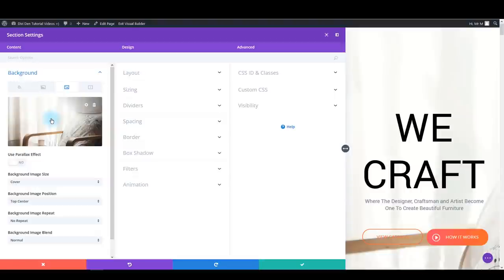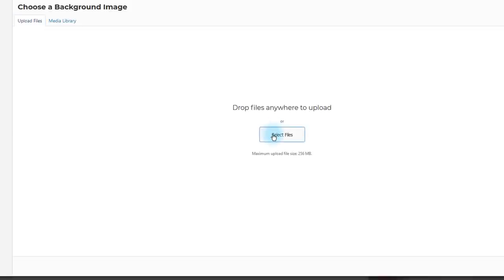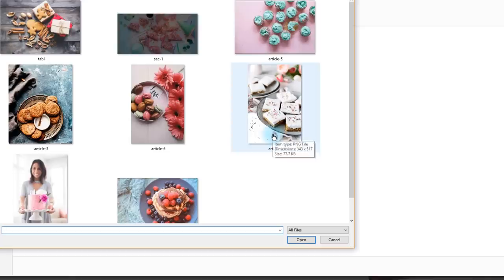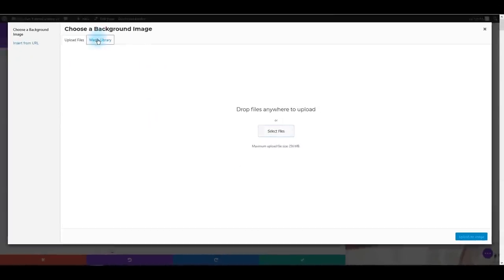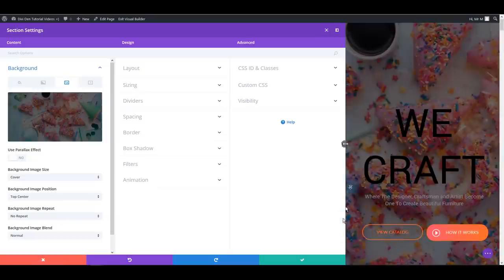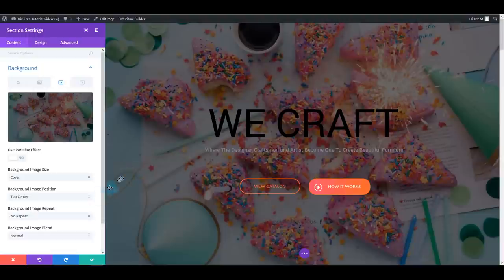To change the image, click on the background image and go to upload files. Click select files - I've already exported all the images from our Photoshop file to keep the video from running too long. Once you upload the image, you can see it is immediately updated on the page, and that's the great advantage of using the visual builder. Now save these changes.